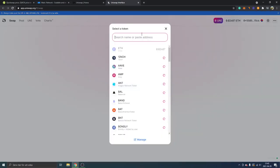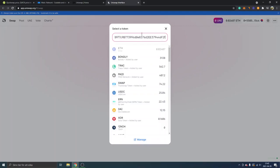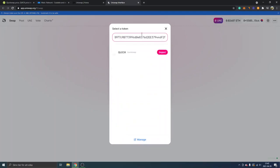there, and we will just paste in the address that we just copied from CoinGecko. You can see Quick, QuickSwap, so we can just click on import.